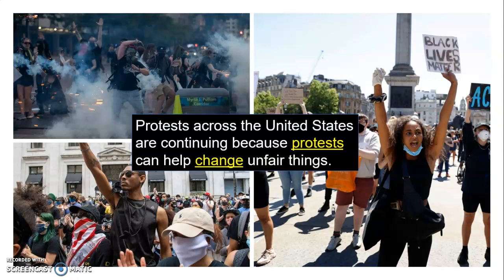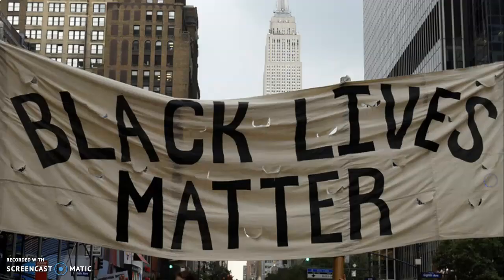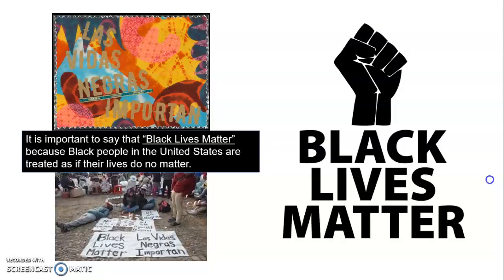Protests across the United States are continuing because protests can help change unfair things. And this sign says: Black Lives Matter — las vidas negras importan. It is important to say that black lives matter because black people in the United States are treated as if their lives do not matter. Y es importante decir que las black lives importan porque black people in the United States son tratados como si sus vidas no importan.